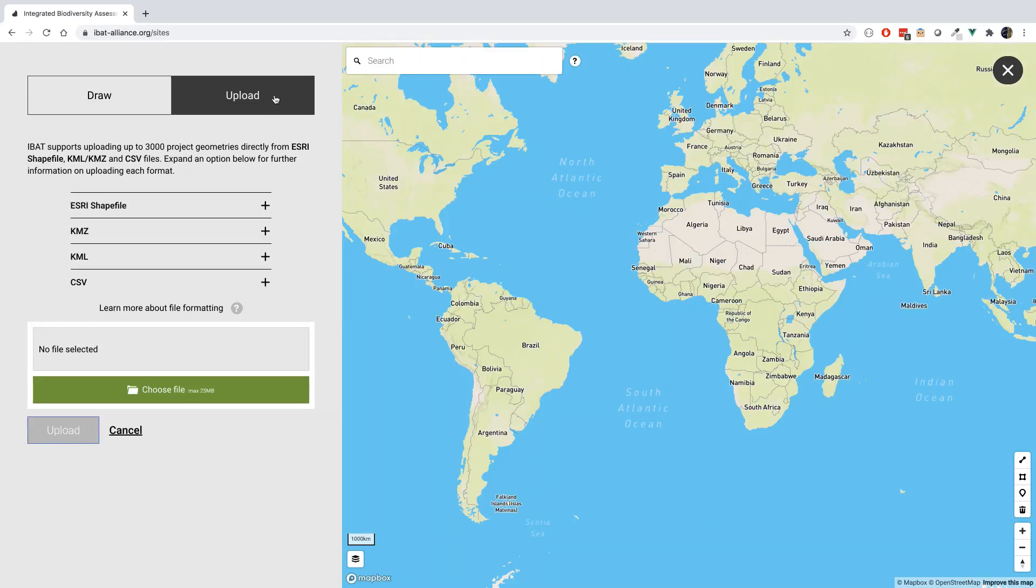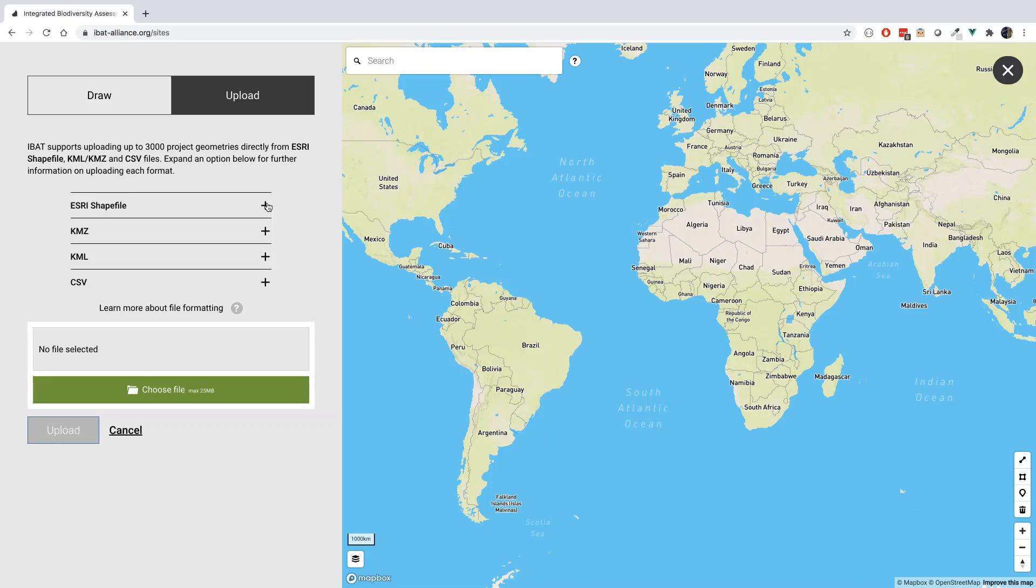A range of different file formats are supported, including Esri shapefiles, KMZ files, KML files, and CSV files. These can contain single or multiple sites within them, which will all be extracted and added as separate projects in IBAT.